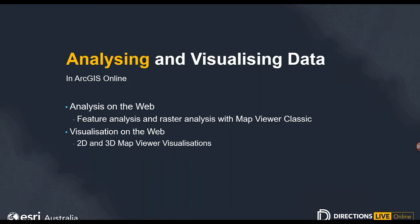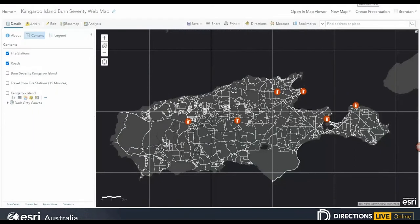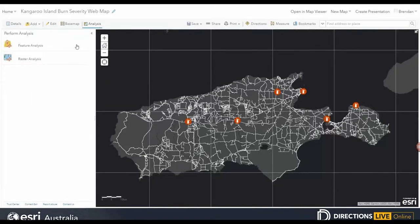We'll then dive into the new Map Viewer and look at some of the new and engaging 2D and 3D visualization techniques available. Brendan will take us through an analysis workflow with that same Kangaroo Island data. Currently, only feature and raster analysis is available in Map Viewer Classic — but analysis features are planned for the new Map Viewer. Now we have our data in our web map in ArcGIS Online. Let's have a look at drive time analysis. In the toolbar, we have Analysis, and we'll select Feature Analysis, then Create Drive Time Areas.